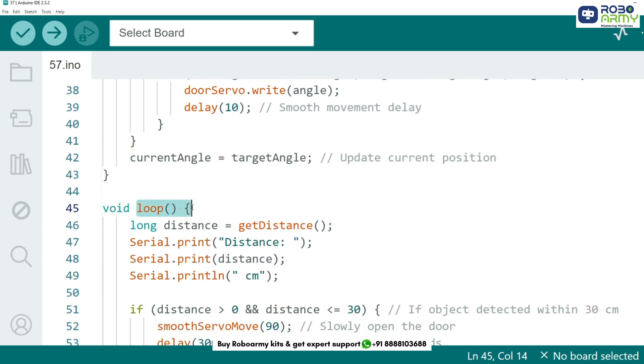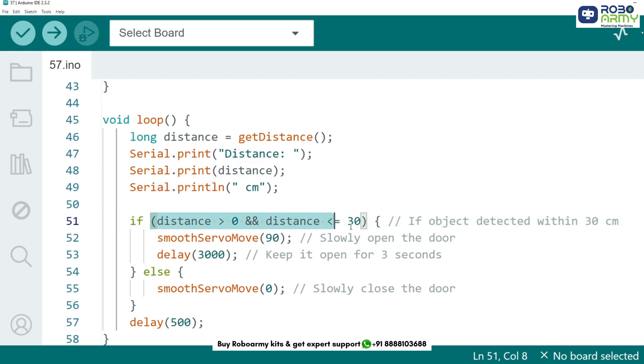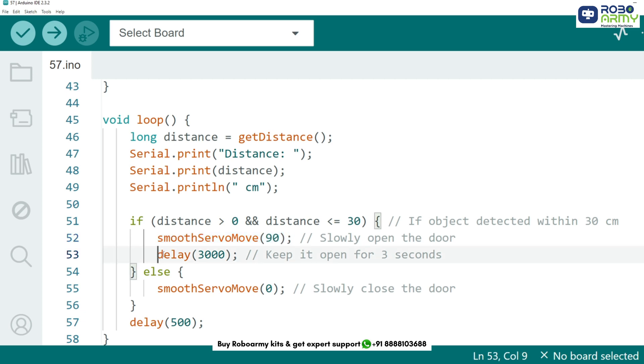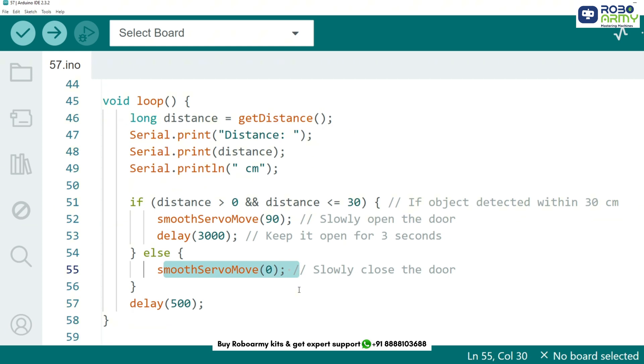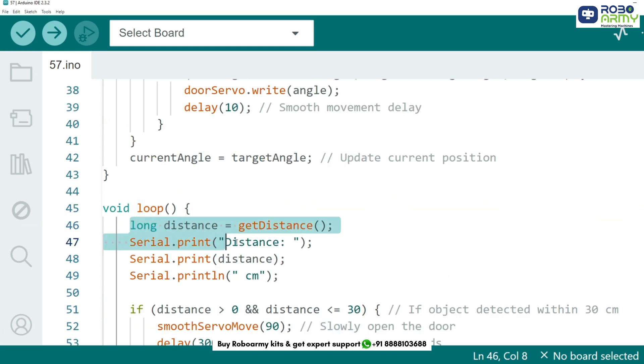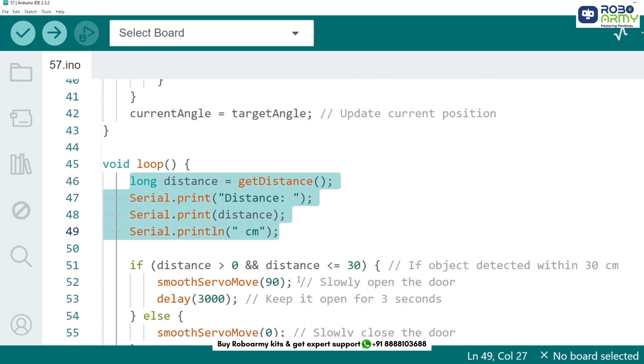Now in the loop, we measure the distance and decide whether to open or close the door. Here's how it works. If an object is within 30cm, the door opens smoothly, meaning the servo moves to 90 degrees. You may change these values according to your requirements. After 3 seconds, the door closes smoothly, servo moves to 0 degrees. Serial monitor prints the measured distance for debugging. And that's it.